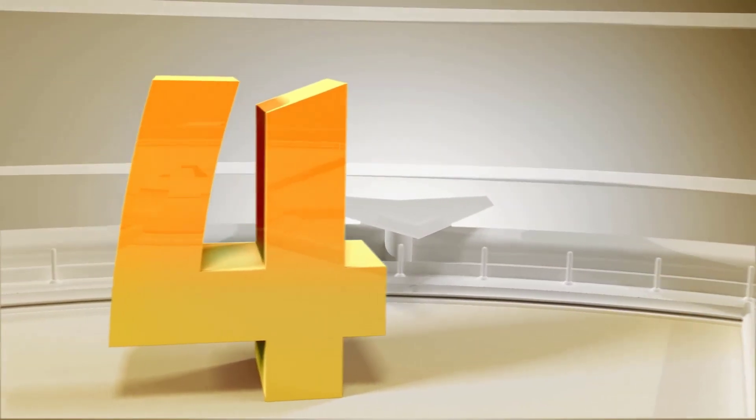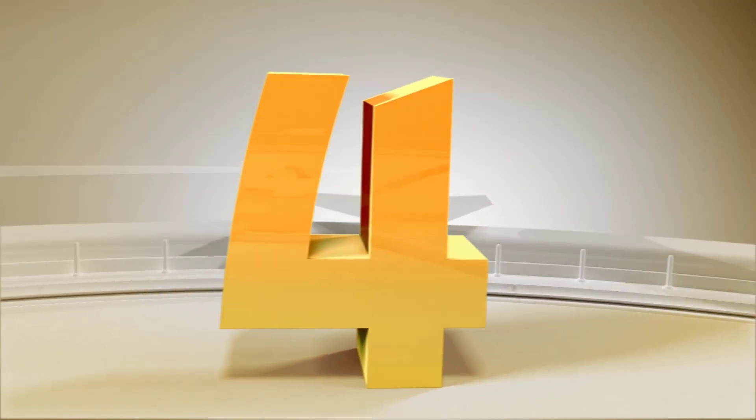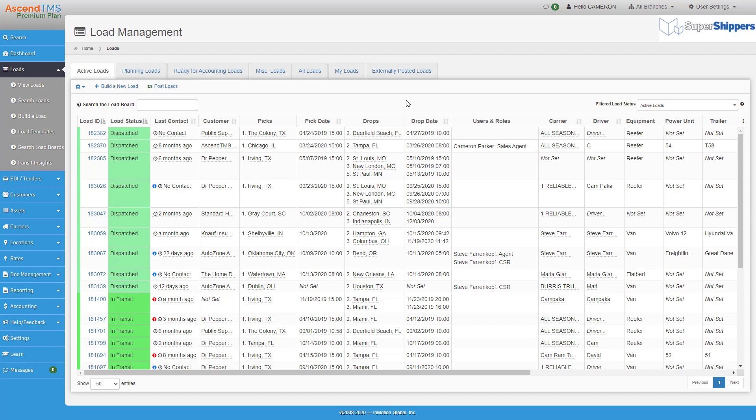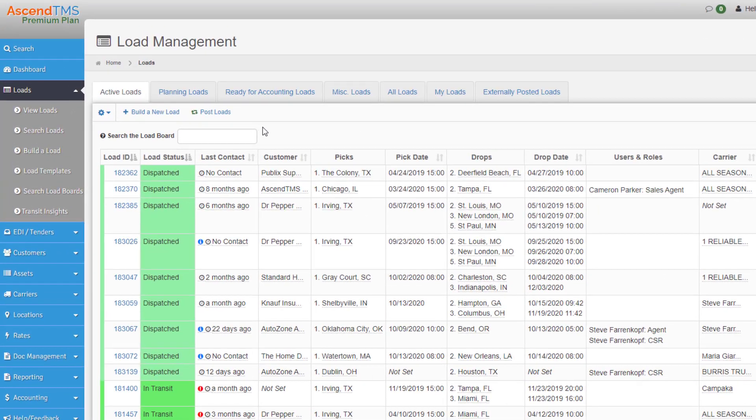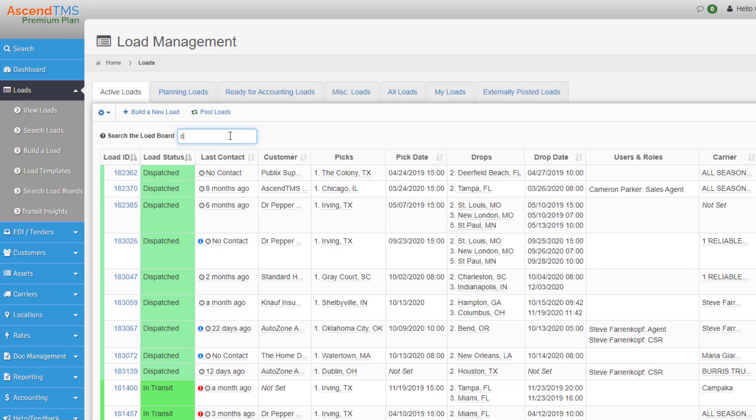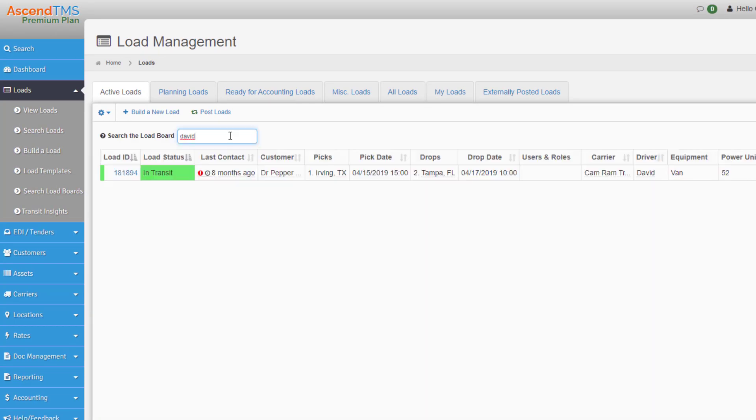Number four. Another search bar you can use, the load management search here. This will look for whatever data that you type into on this tab. So say you had a driver that knew nothing but his name. You could literally type in David and you can find the active load that David is on.